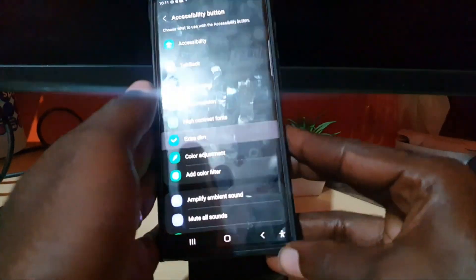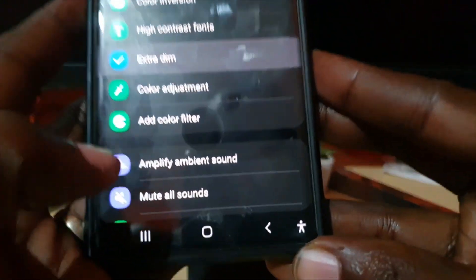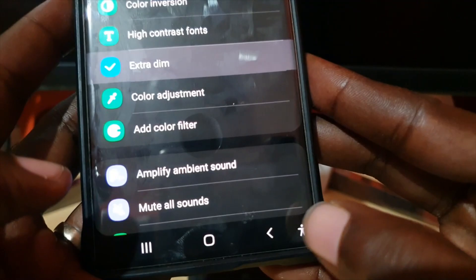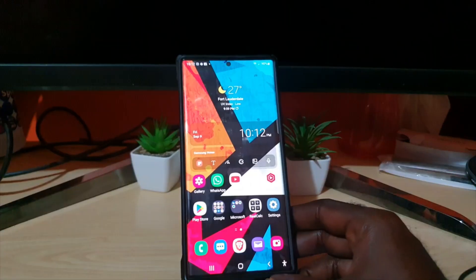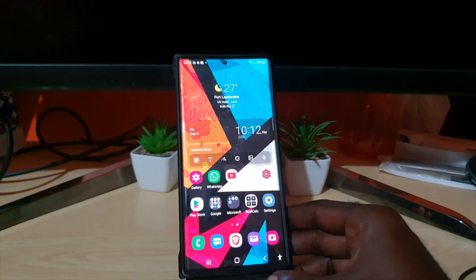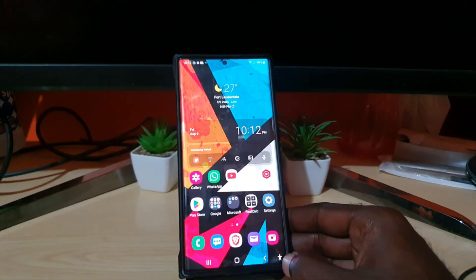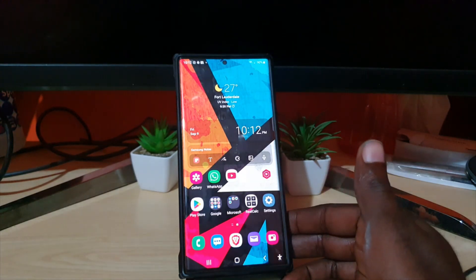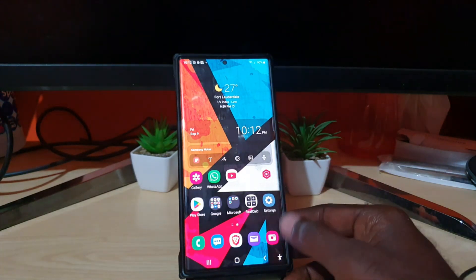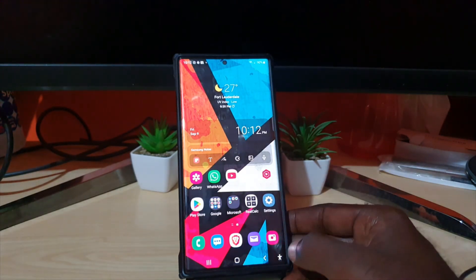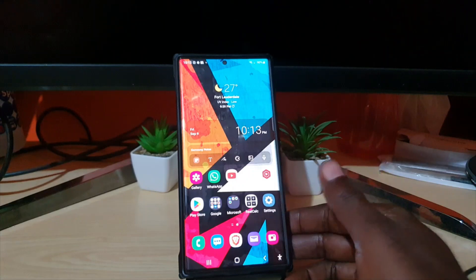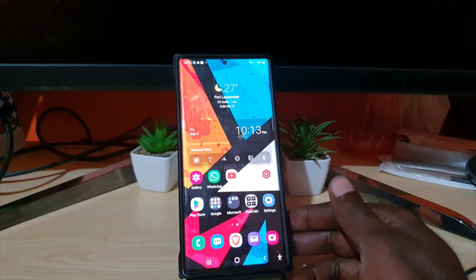As you can see, it's right here in the navbar. Now all I have to do is tap it to activate the function I added. In my case I added Extra Dim, so if I tap it, it will turn on Extra Dim, and if I tap again it will go back to normal.